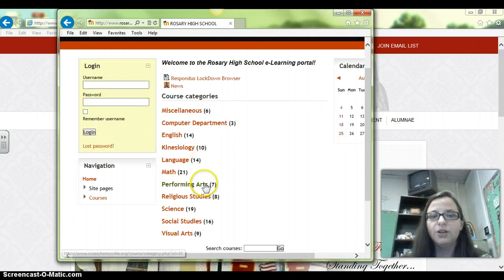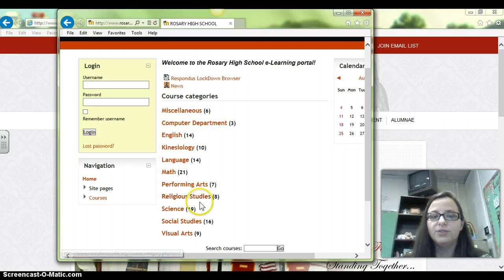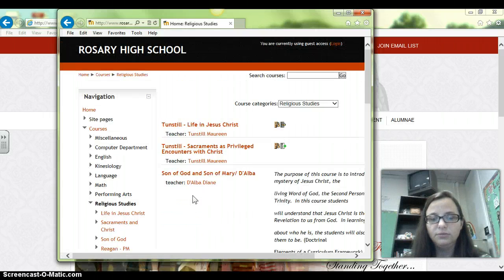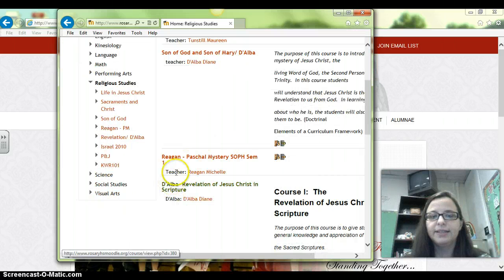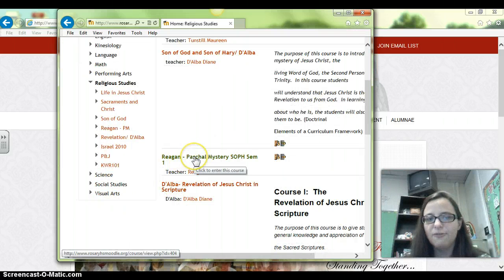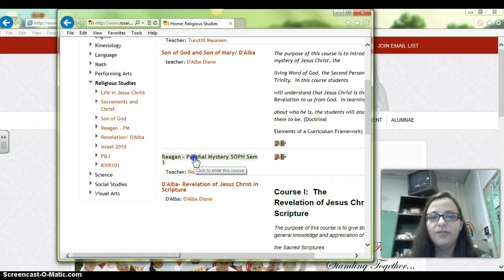And then you're going to choose my class. So it's religious studies — click religious studies. Then scroll down to find my class. It's clearly labeled Regan Paschal Mystery Sophomores. And click on that link.